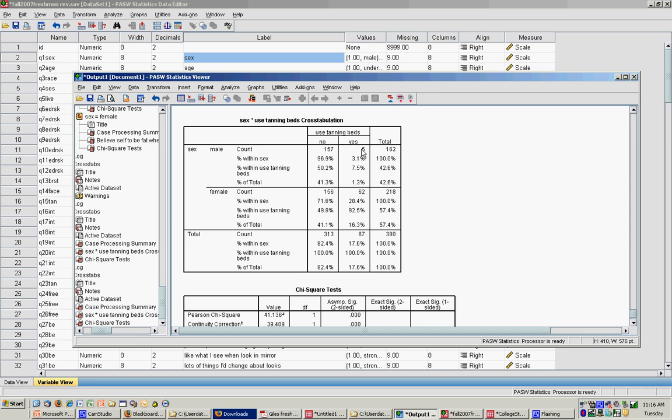Only 5 males or 1.3% of the males used tanning beds. Among females, 156 said no and 62 said yes. So 16.3% of women reported using a tanning bed.